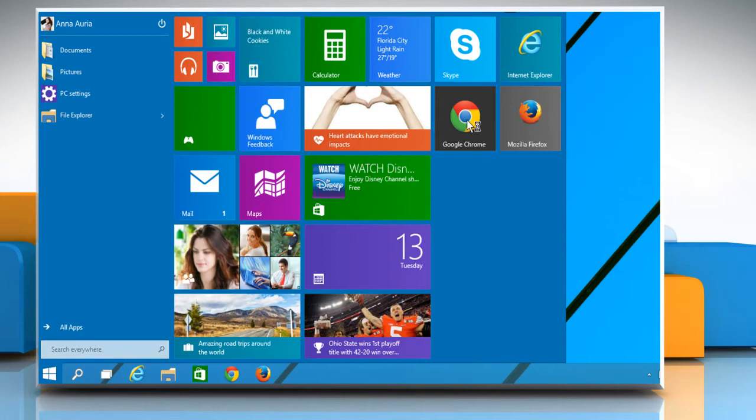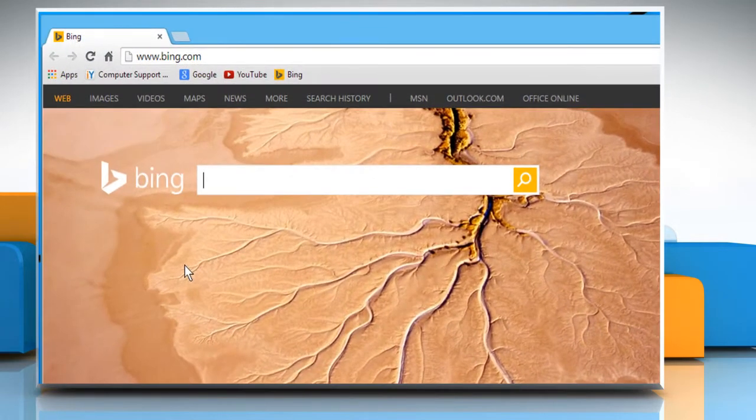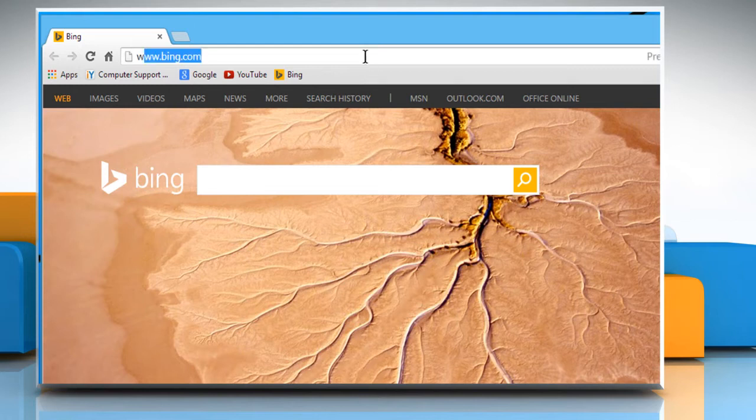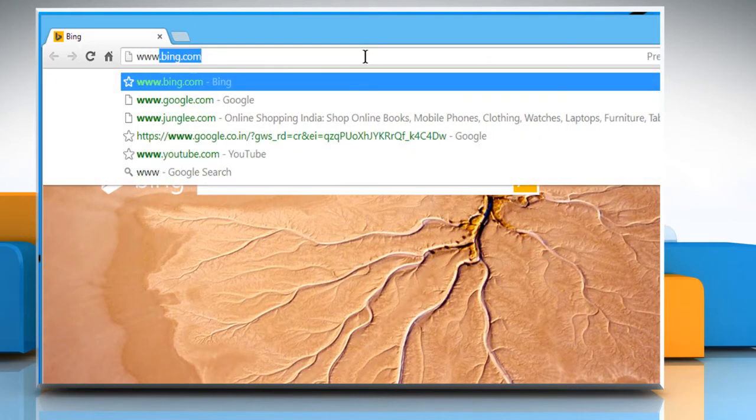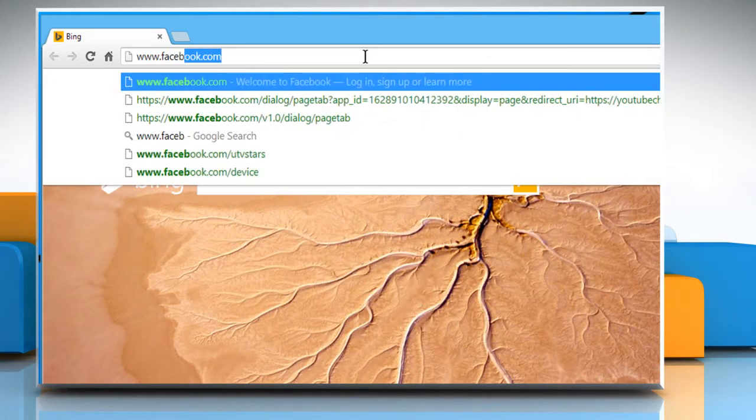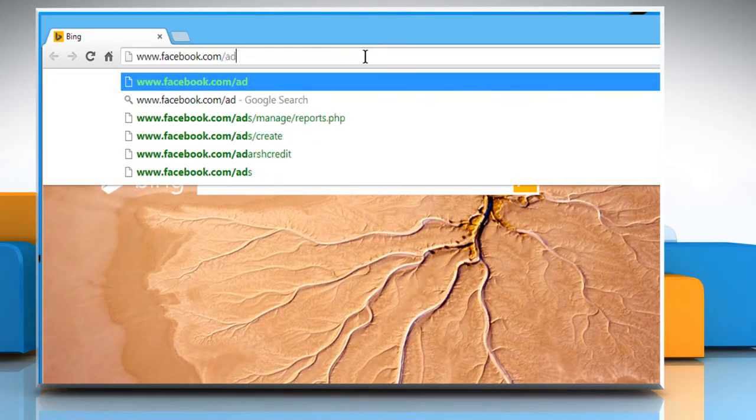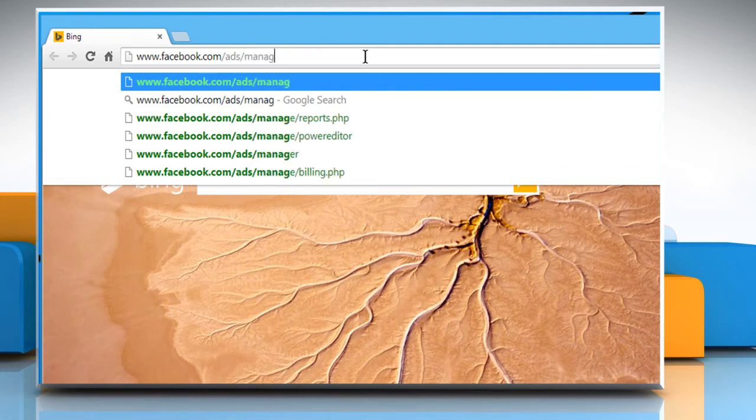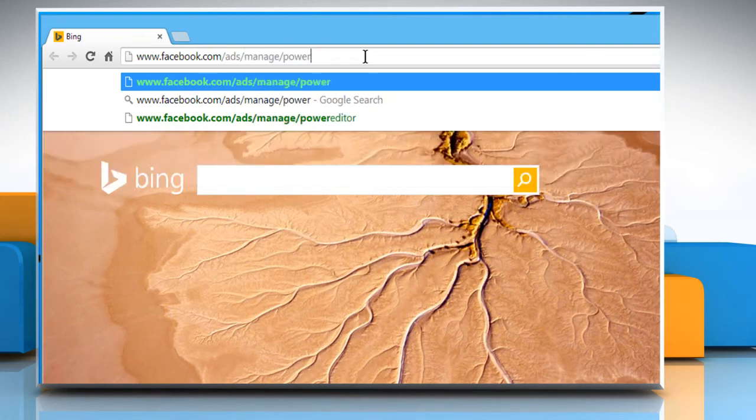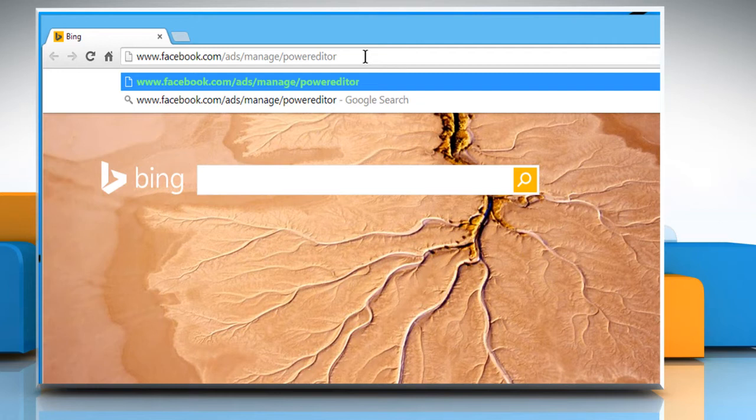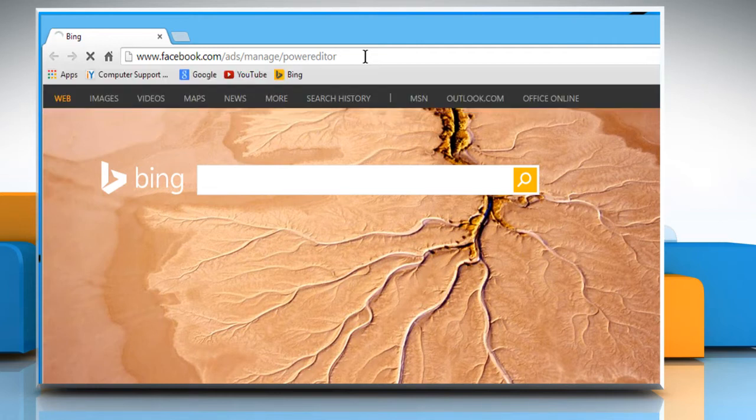Open Google Chrome web browser on your Windows 10 computer. In the address bar type in www.facebook.com forward slash ads forward slash manage forward slash power editor and then press the enter key to open the web page.